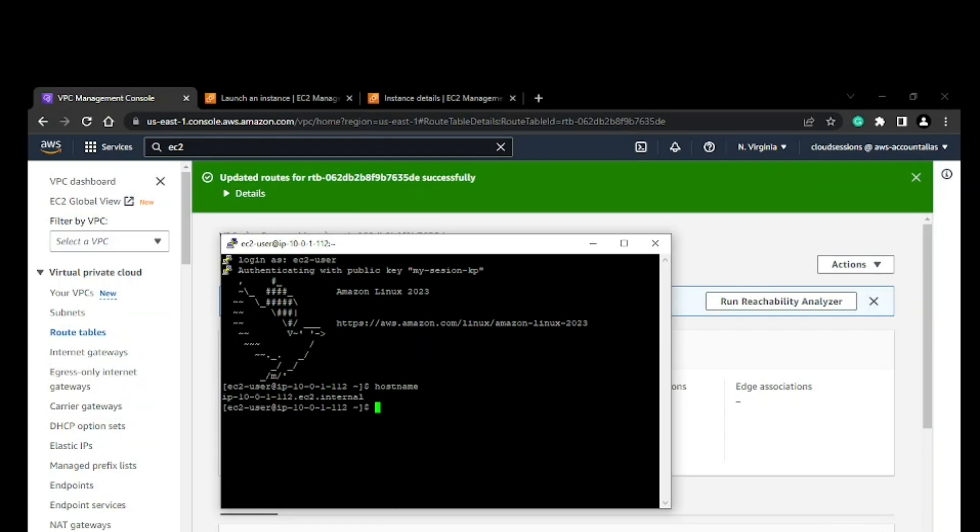That's how we create a custom VPC along with EC2 and other resources and access it. Thank you.